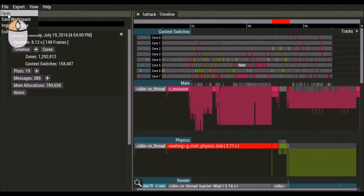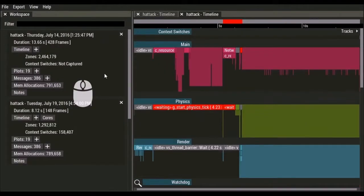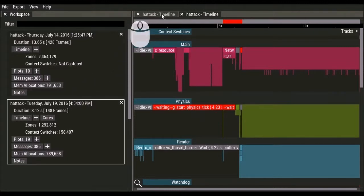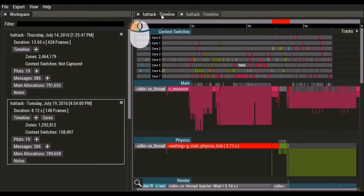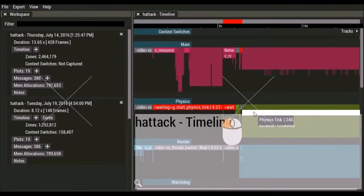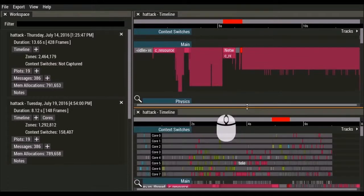A new feature for Telemetry 3 is viewing multiple captures at the same time. Views can be tiled horizontally or vertically, allowing you to compare one run with another.